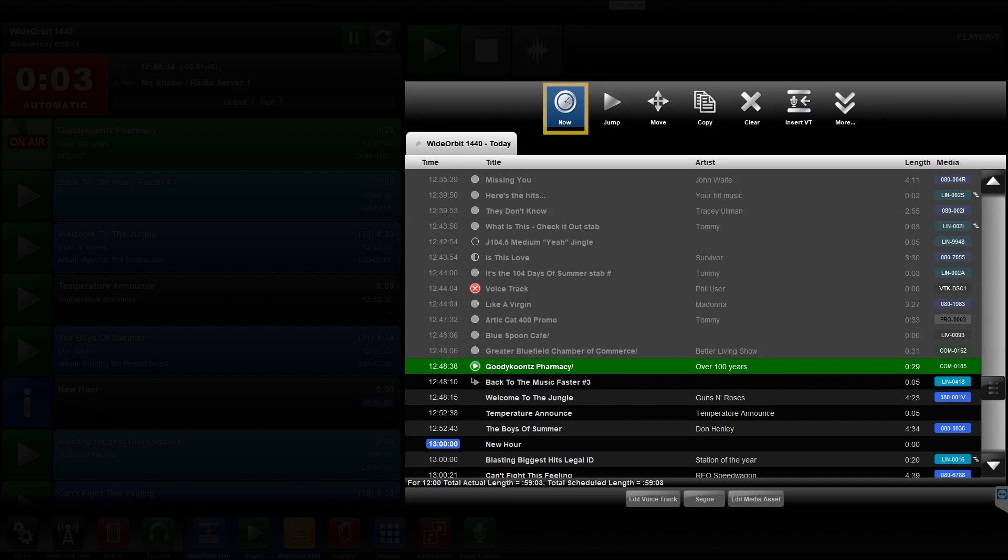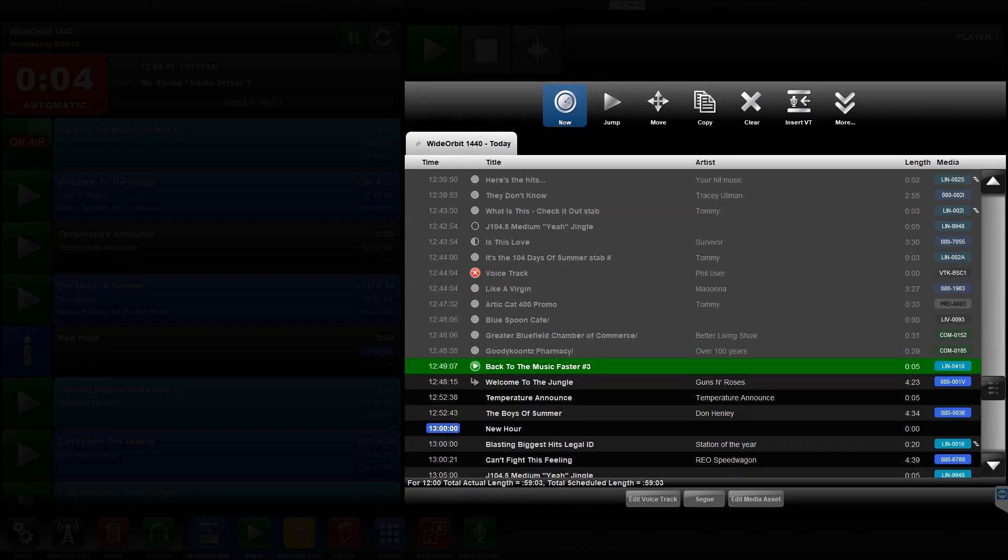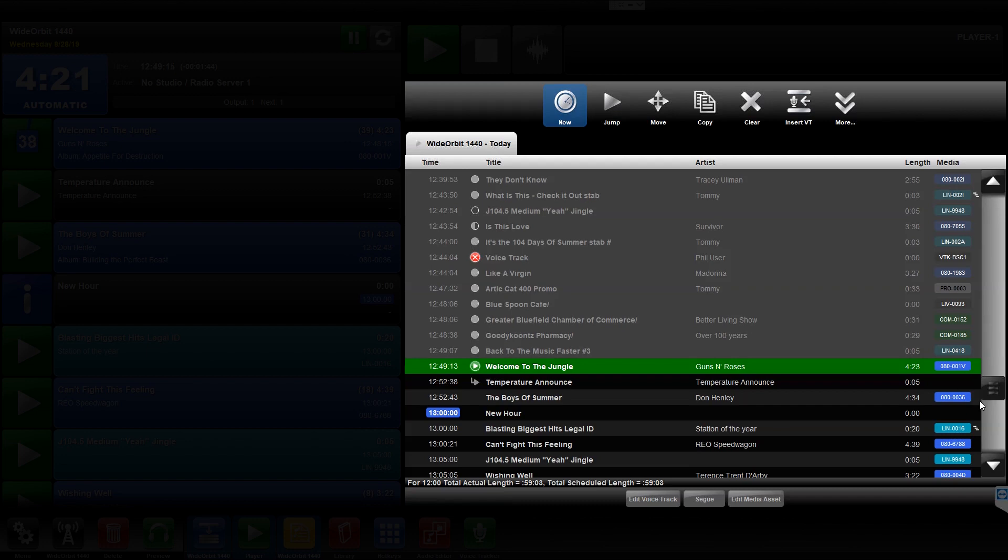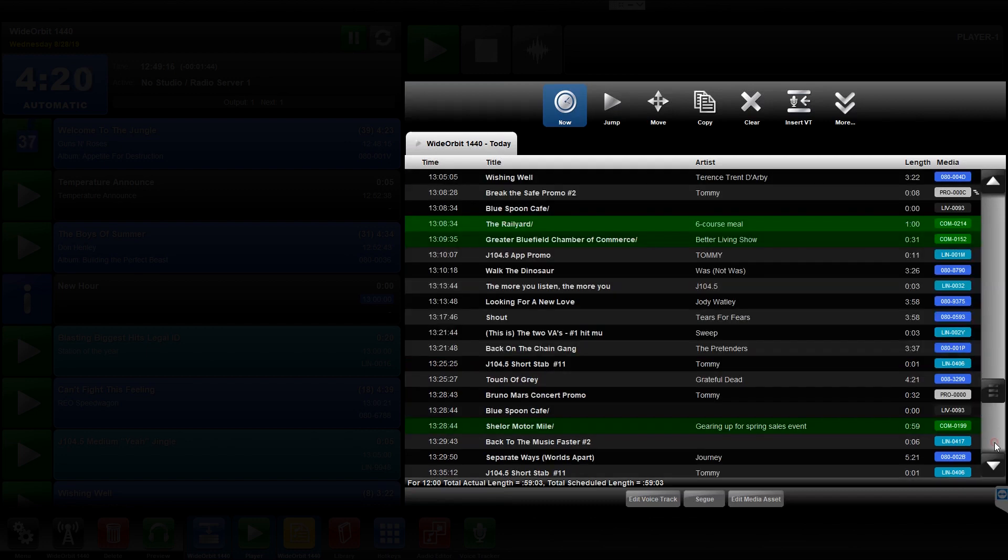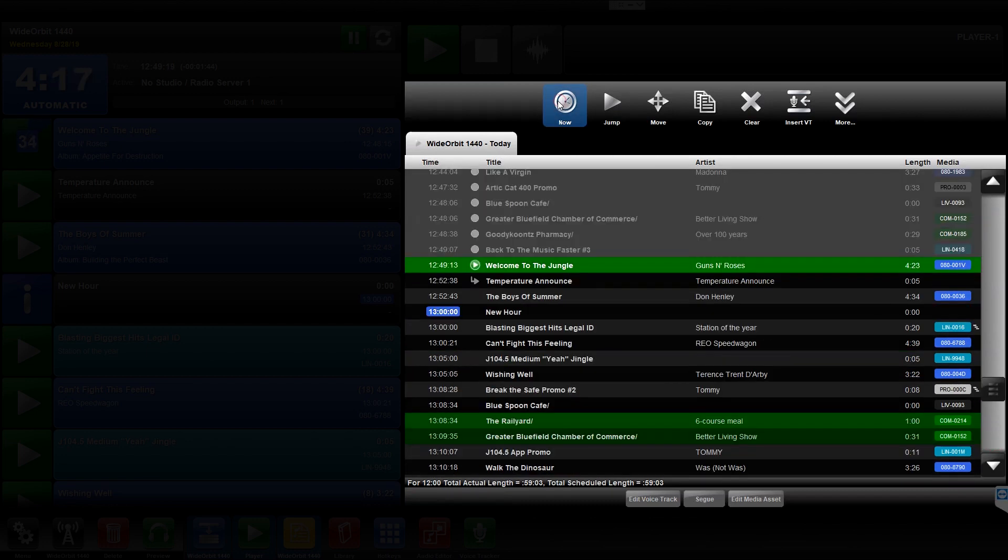The Now icon, when highlighted, maintains the currently playing element in the viewable area of the Playlist widget. If you scroll past the viewable area, you may reselect the Now icon to re-center the Playlist widget on the currently playing element again.